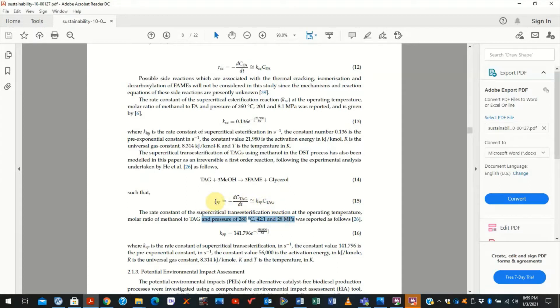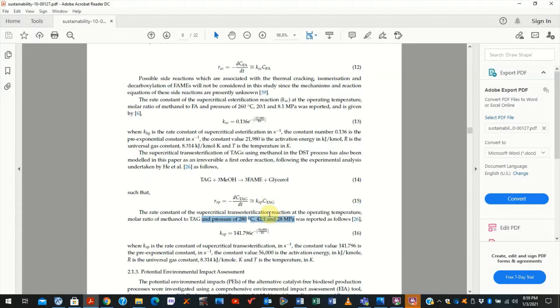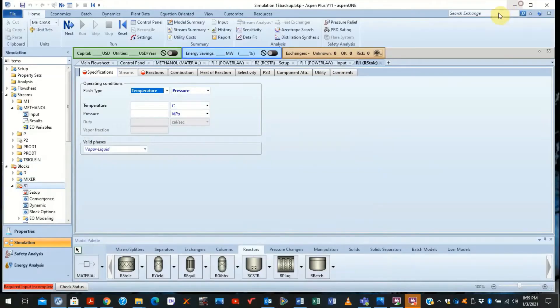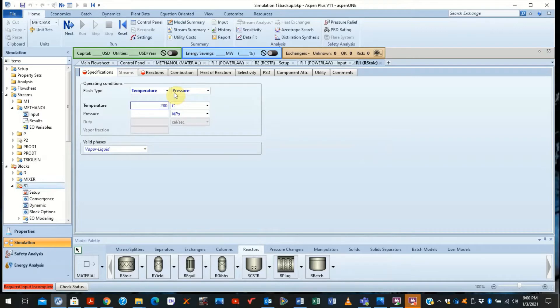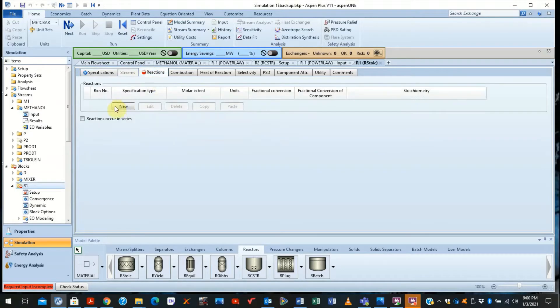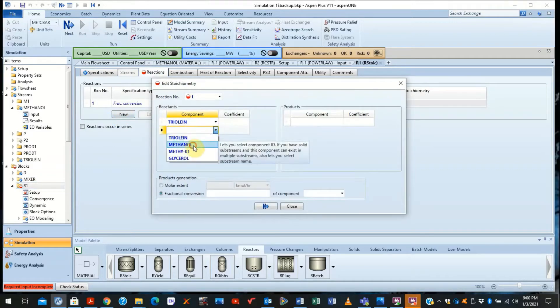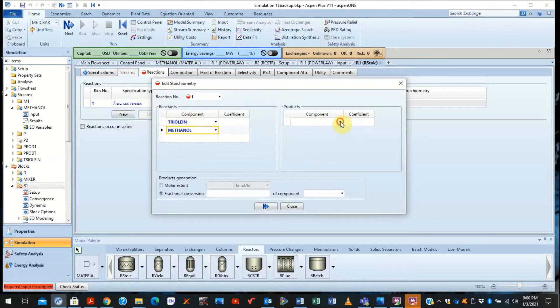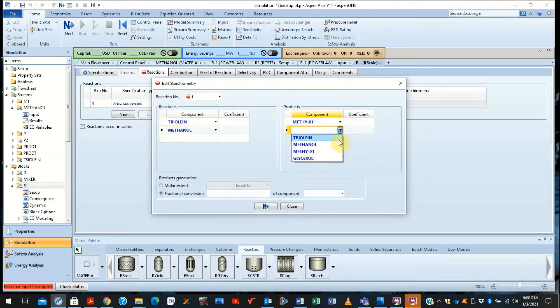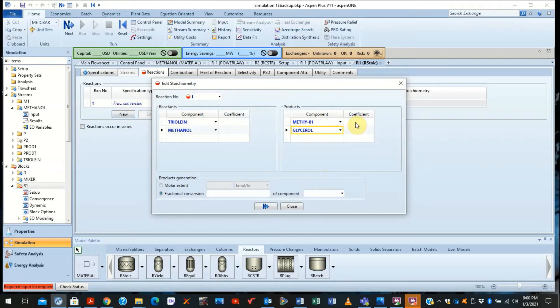The rate of the reaction is directly proportional to the concentration of the TAG in the triolein. So we're going to specify these conditions in our stoichiometry model. We specify it as 280 degrees, 28 Megapascal. We also specify the reactions; you click on the new reaction. This is triolein reacting with methanol to produce fatty acid methyl ester and glycerol.